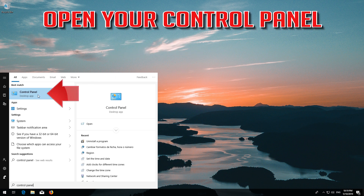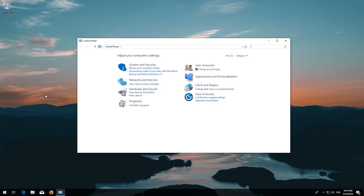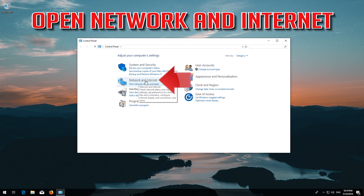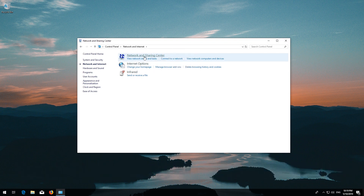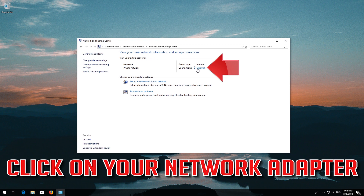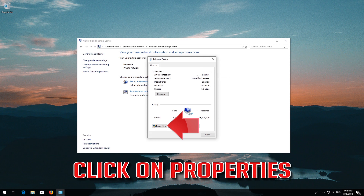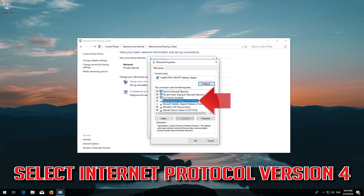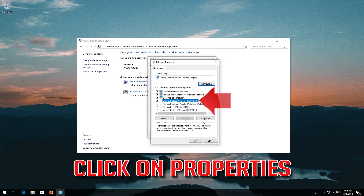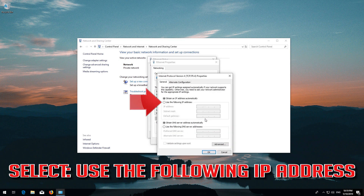Open your Control Panel, then open Network and Internet, then open Network and Sharing Center, then open Change Adapter Settings. Select Internet Protocol Version 4 and click on Properties.